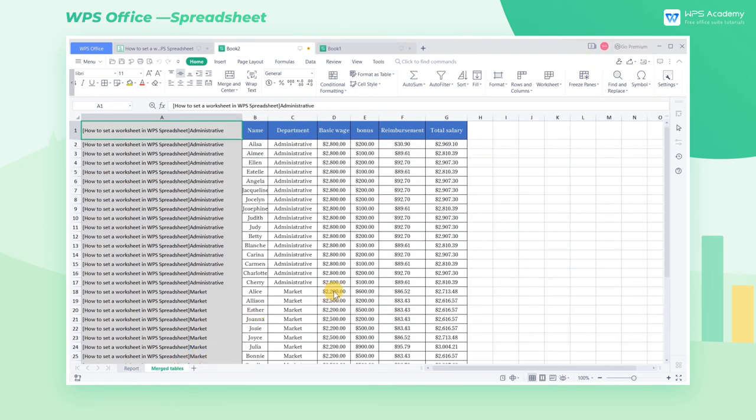You are also welcome to search for courses in our WPS Academy. Here you can learn more on how to protect and split sheets by watching related videos.